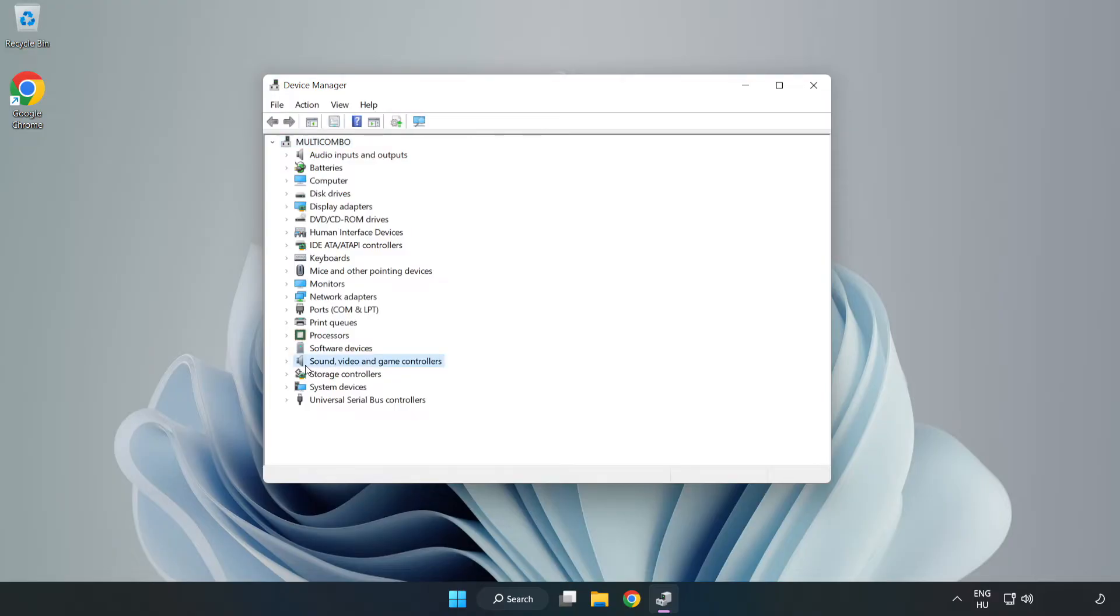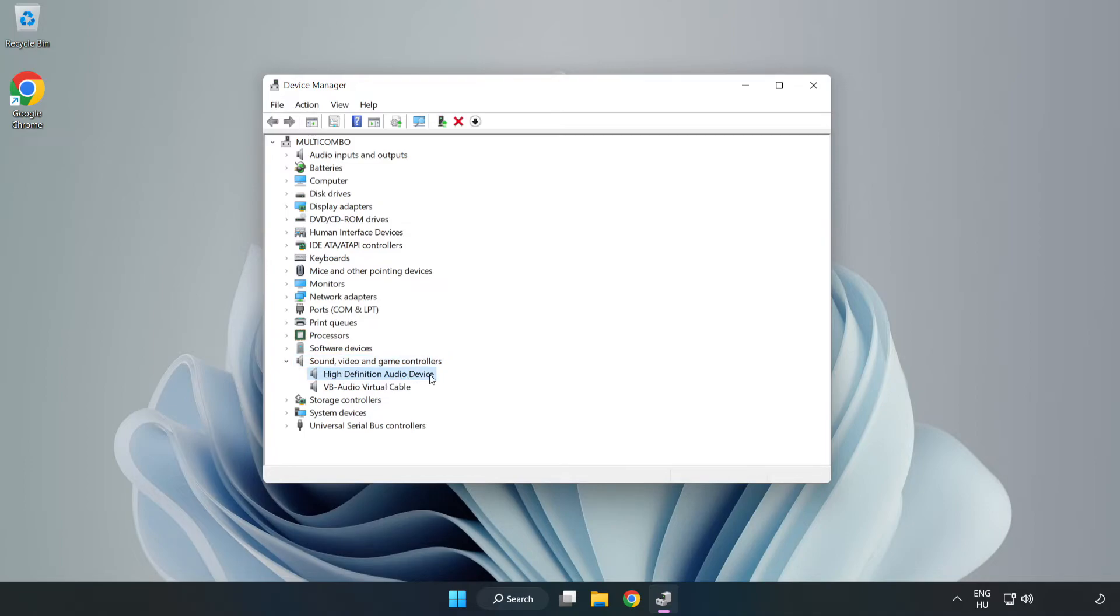Click Sound, Video, and Game Controllers. Right-Click Your Used Audio Device and Update Driver.